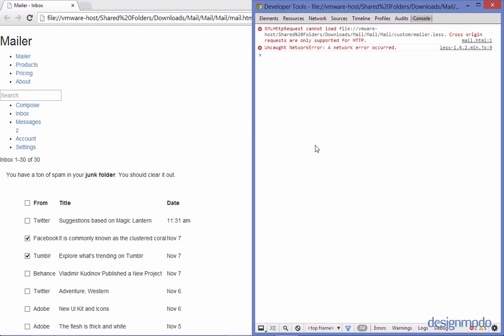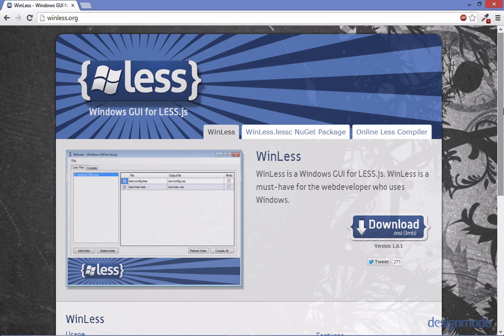And I wish I could tell you a quick fix for this but there isn't. If you're running less locally on your machine you're not going to be able to use the JavaScript file. But don't freak out there's a way around this. Instead of using the less.js library you can download a program that'll compile the less to CSS.